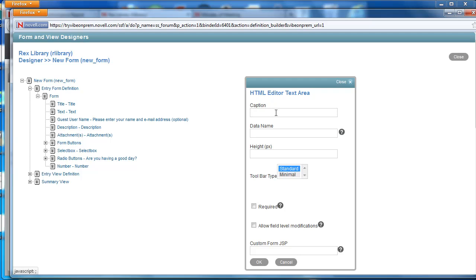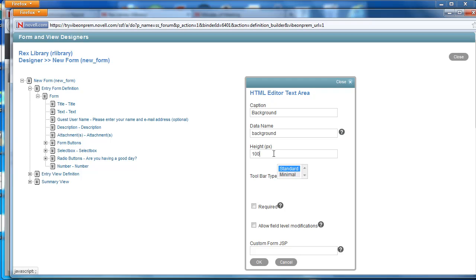We select our caption. In this case we're going to call it background and then we could give it a designated height requirement. And again, as it says there, this is in pixels. We're going to make it a hundred pixels. So it'll be a little bit shorter or smaller than the description box.